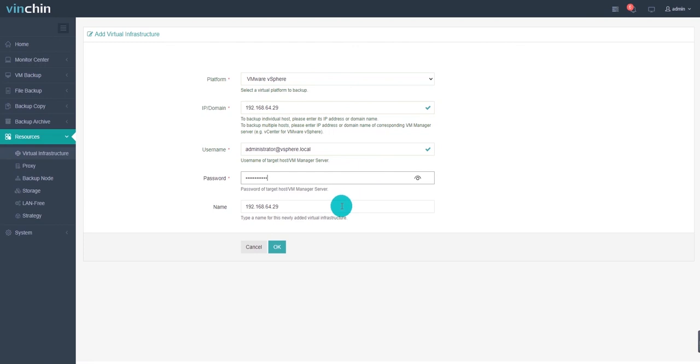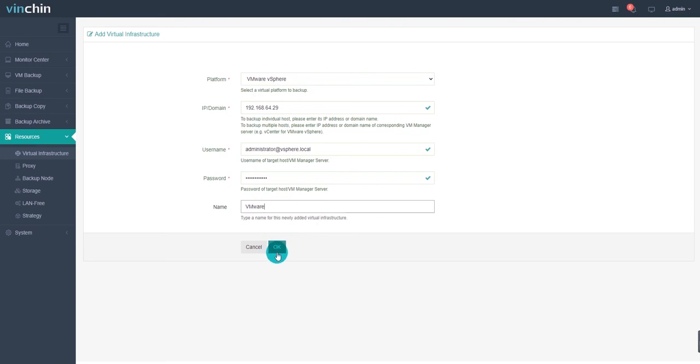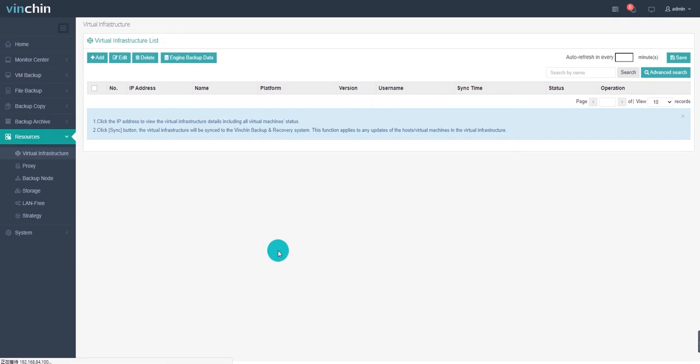Then, edit a name for this newly added virtual infrastructure and click OK. The newly added virtual platform is in the virtual infrastructure list.